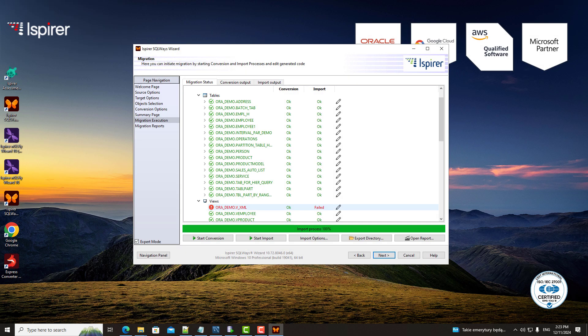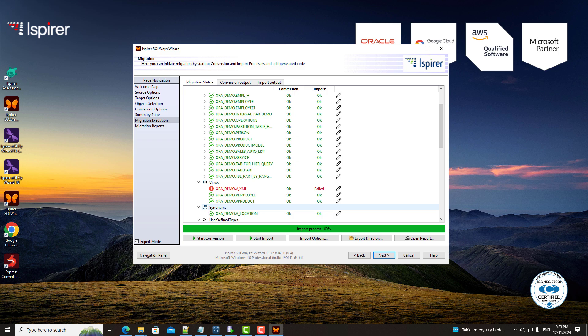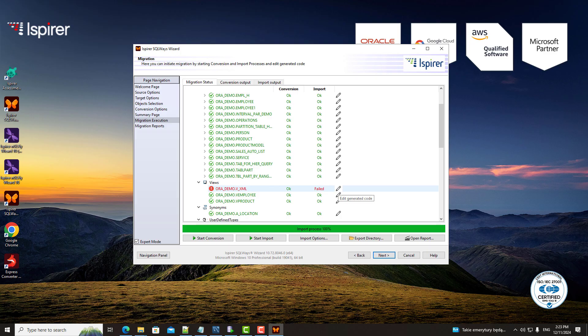One of the standout features is the AI-assistant, which helps you fine-tune the converted code. If any objects didn't convert perfectly, you can quickly edit them and ask the AI-assistant to correct issues, saving you hours of manual troubleshooting.